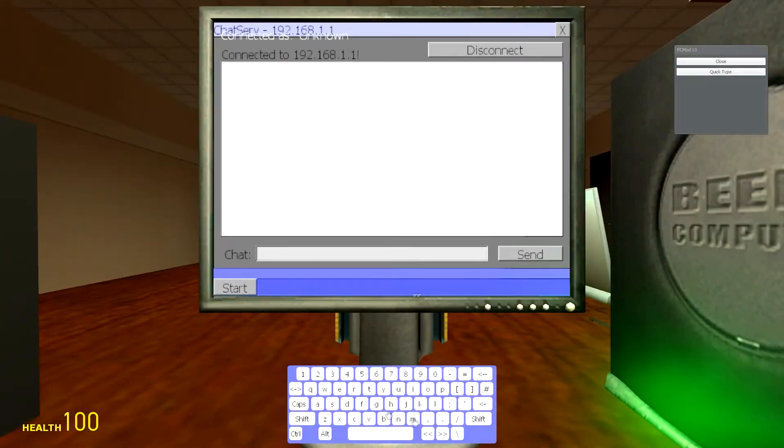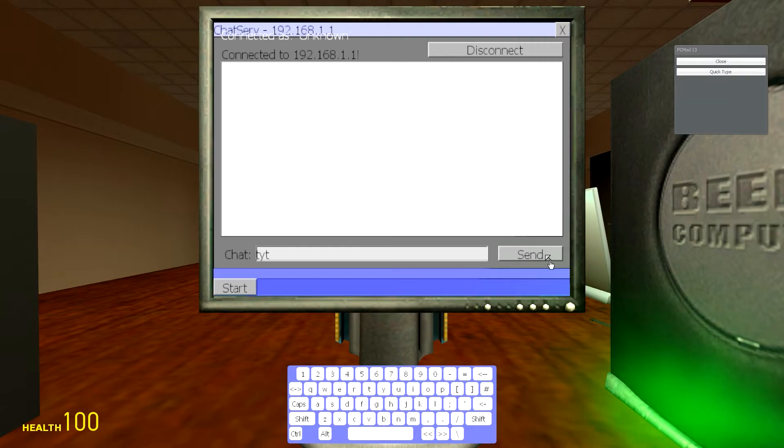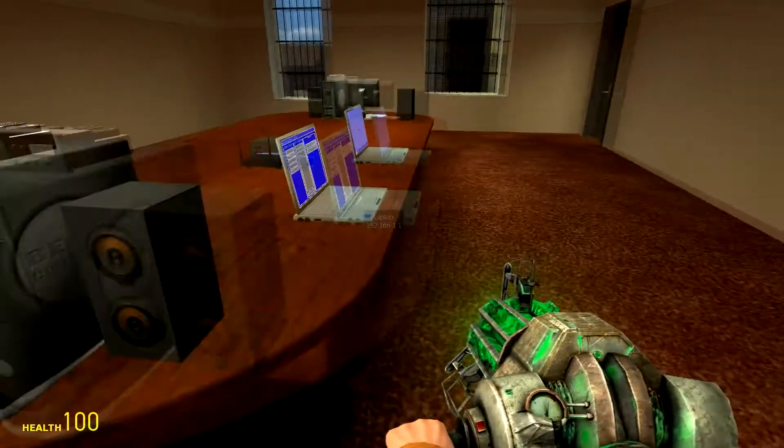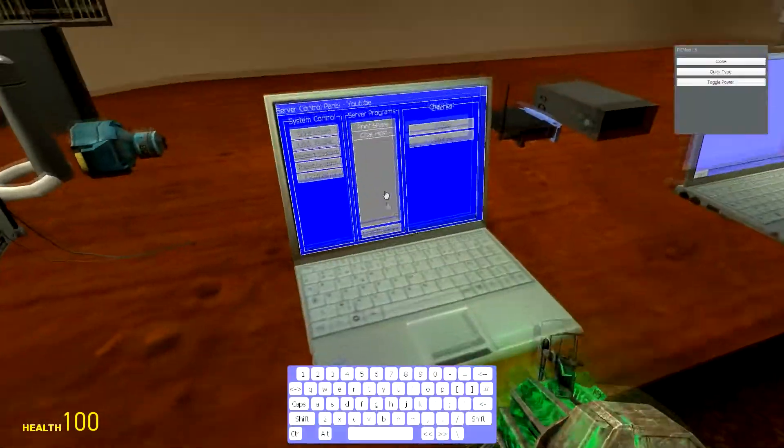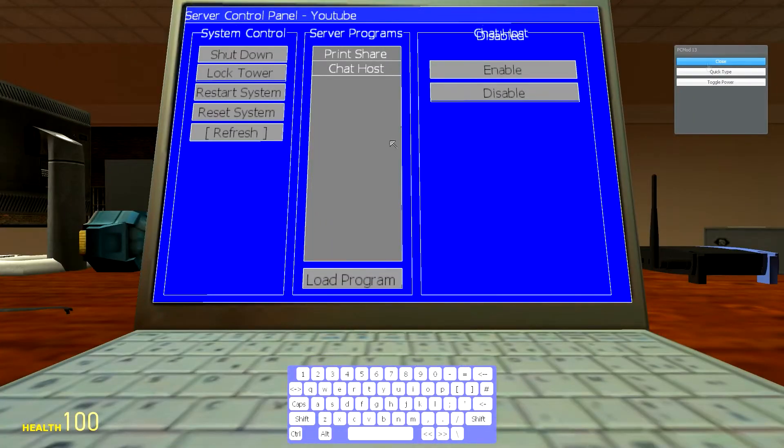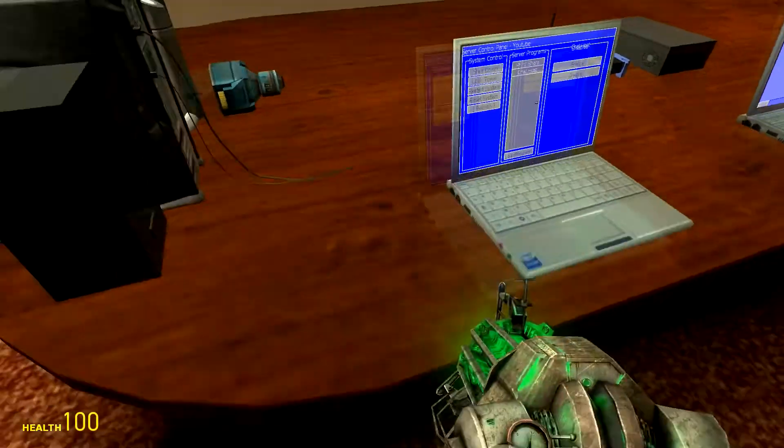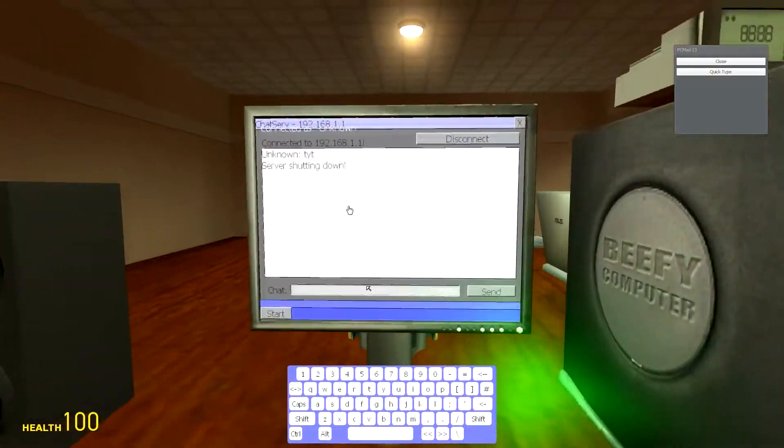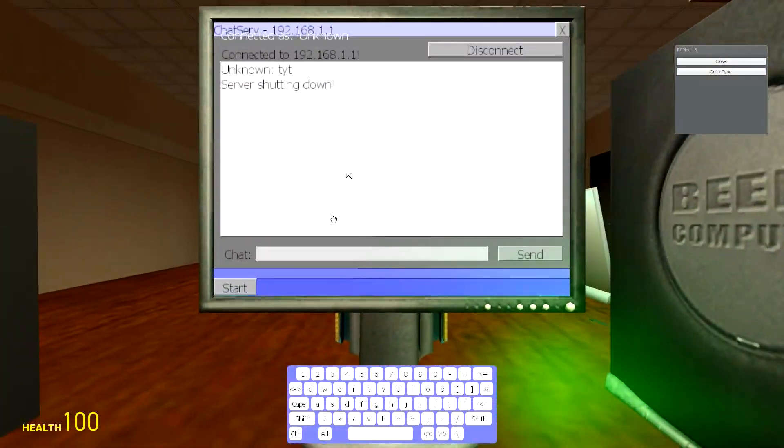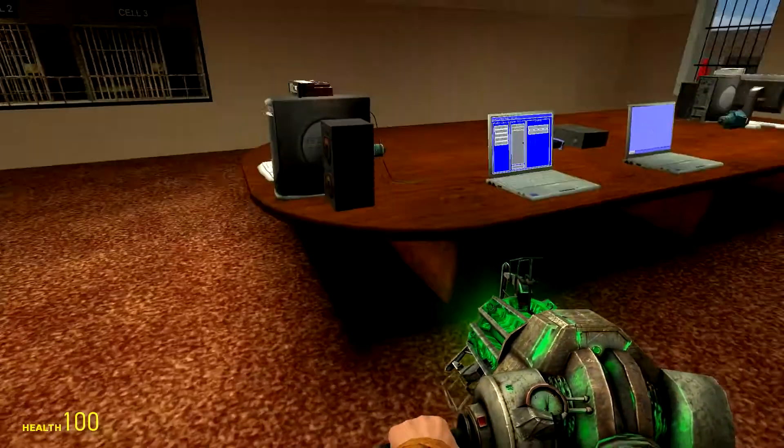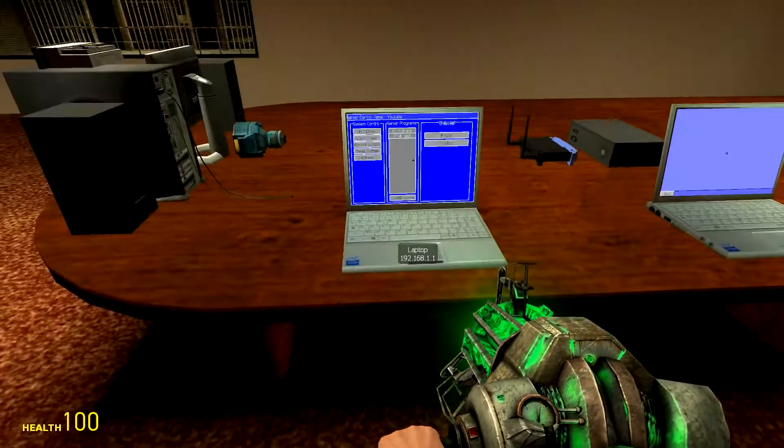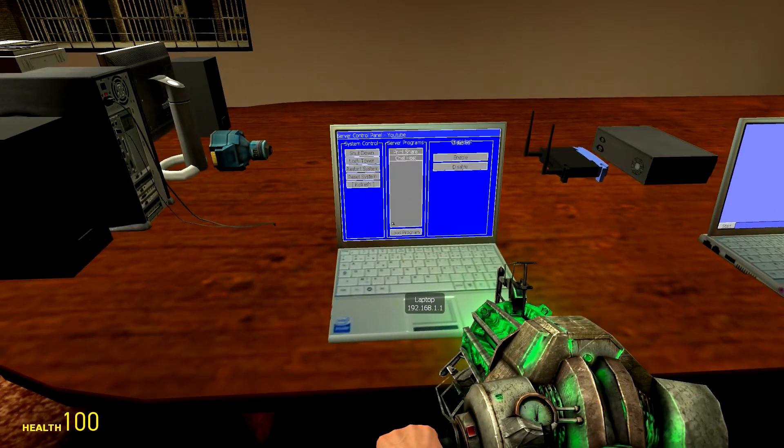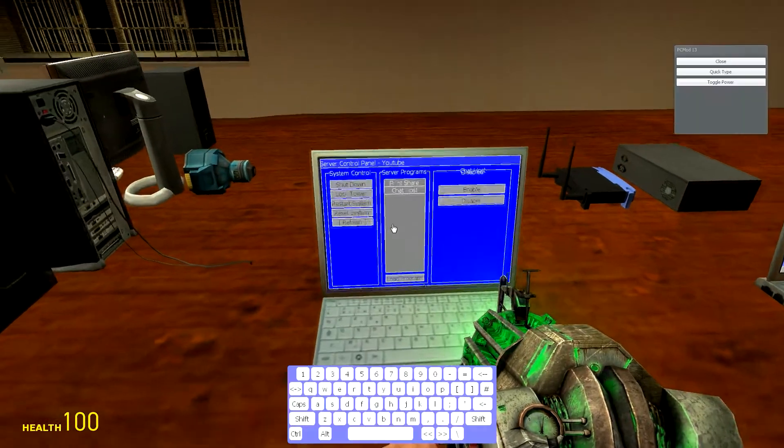But basically, if you have multiple computers set up, you can actually talk to people through the chat, but this requires that the server is on. Because if the server was off, as you can see, if I disable the chat server and then head back over to this one, you can see 'server shutting down.' It's very important that you actually have the server, otherwise this sort of thing won't work.